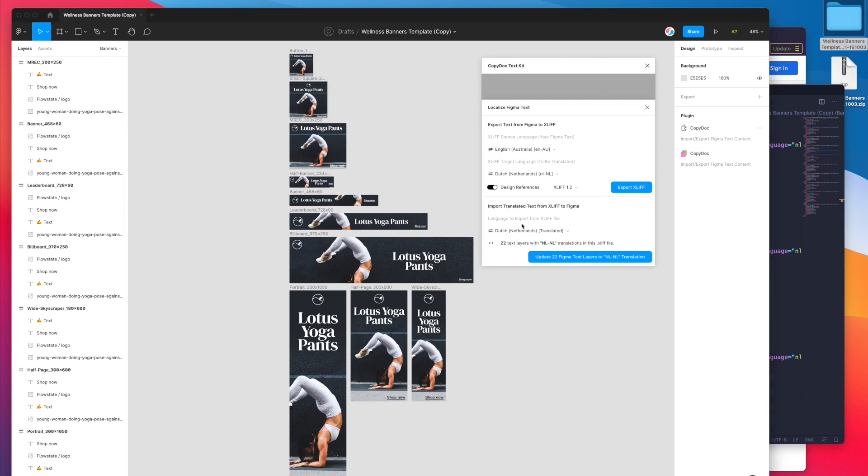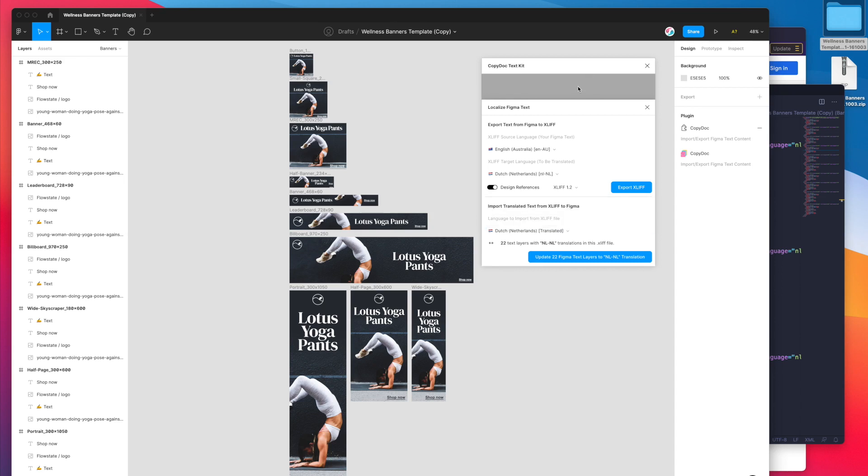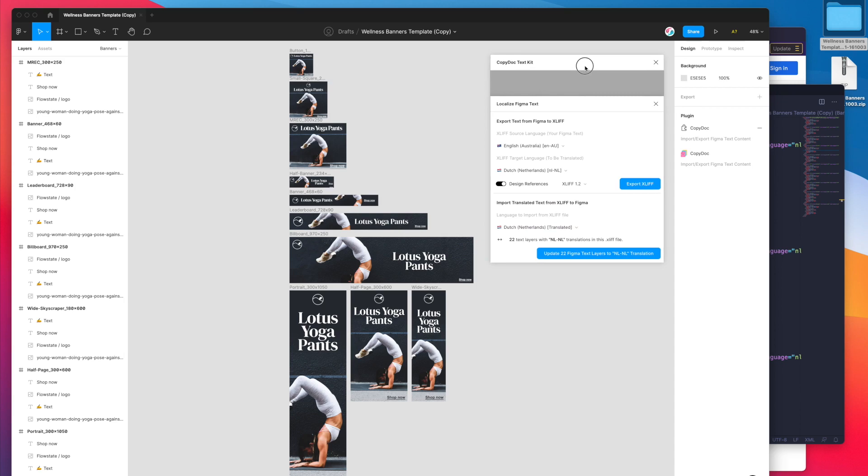That's just loaded the file into Figma and Figma's read the file, it's picked up on what translations are in there. You can see here it's defaulted to the translated language of Dutch but we've also got access to our Australian English source version there too.